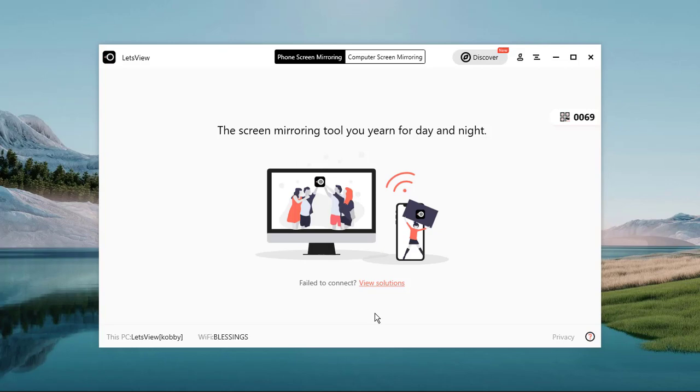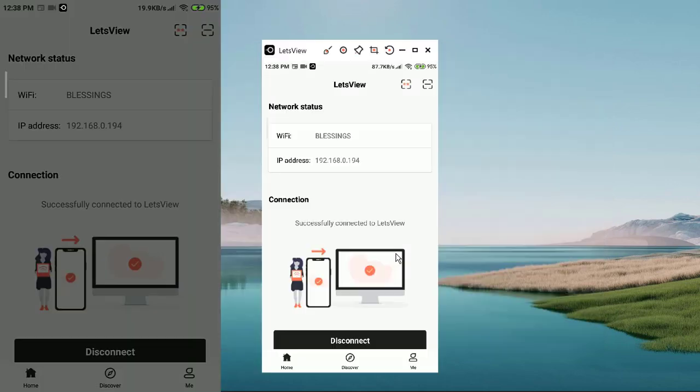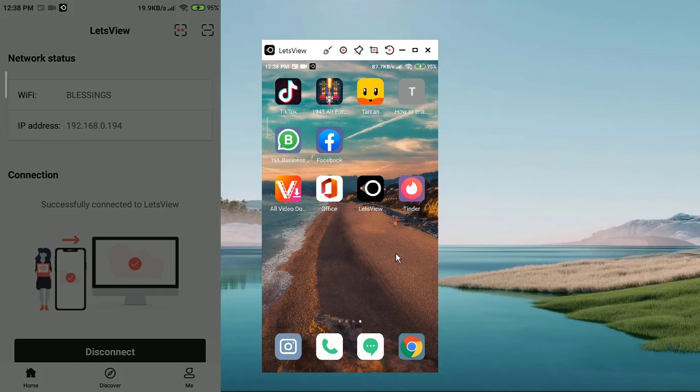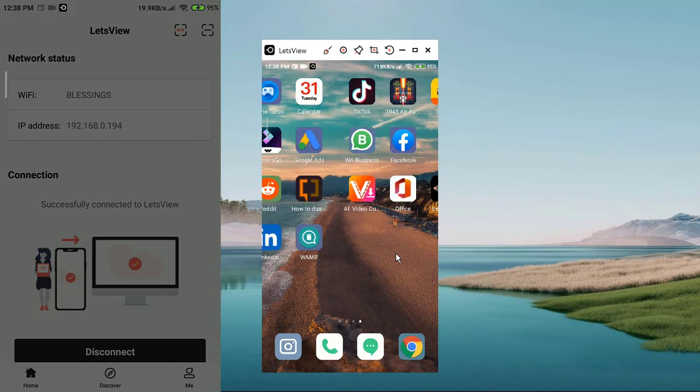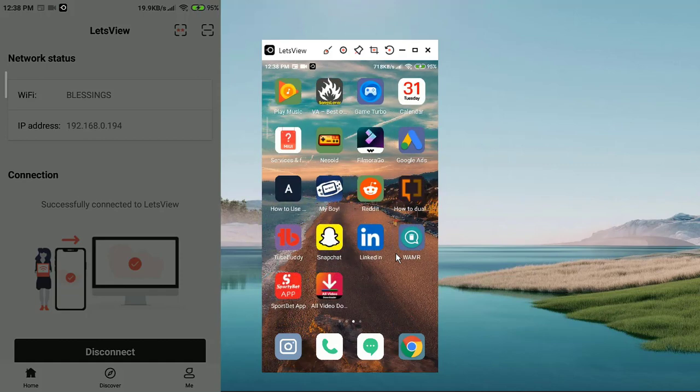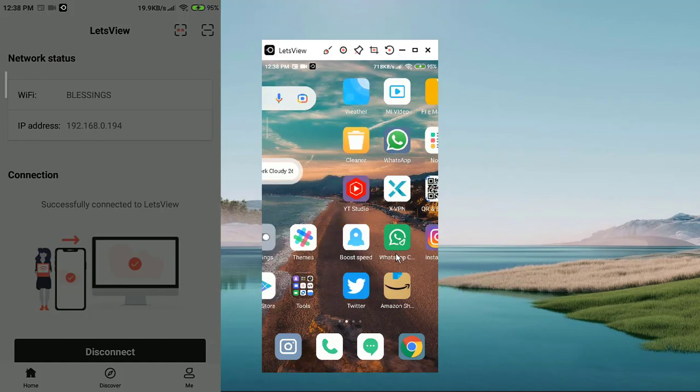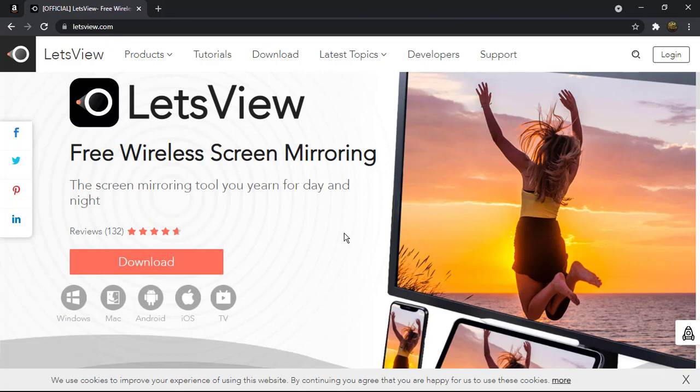For instance, I can mirror whatever I'm doing on my phone screen to my PC and I can also do it the other way around. This can be done with a special tool called LetsView. LetsView is a free software that allows you to screen mirror Android or iOS device to a PC freely. There are so many things you can also do with this LetsView, so let me demonstrate to you how this works.